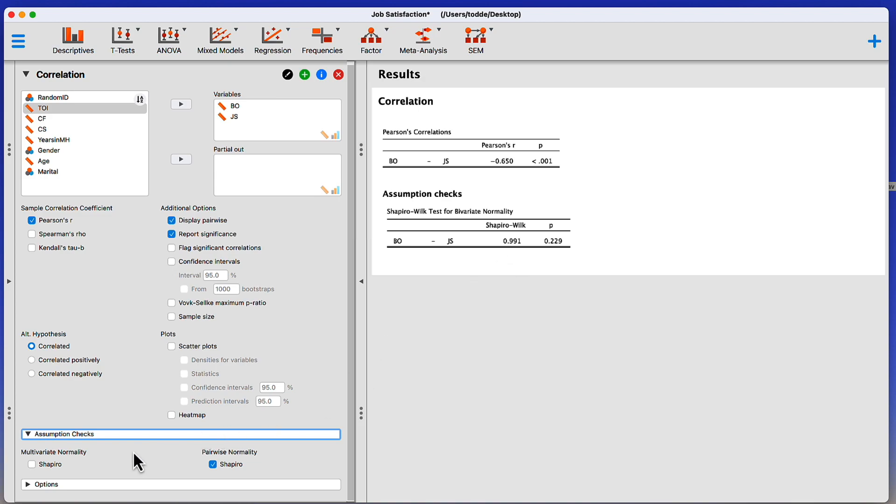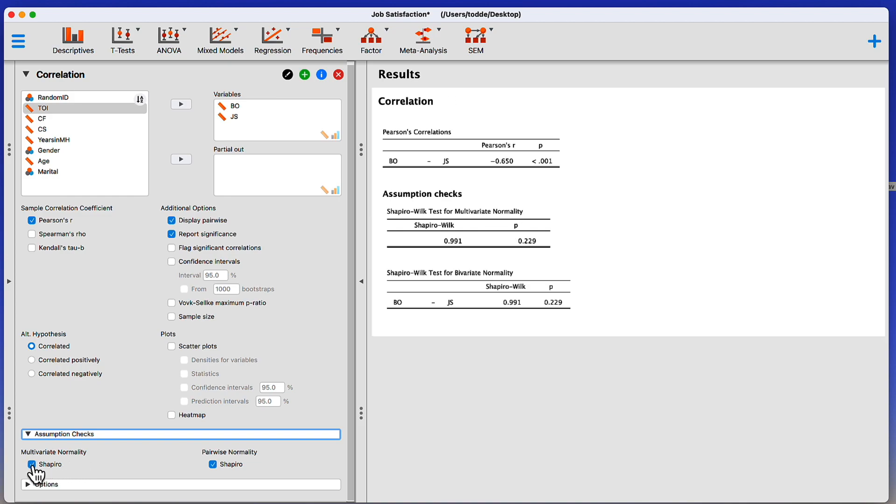Now, I also have the option for multivariate normality with only two variables. What do you think that value will be? It's exactly the same. They're the same results because there's only two values. Multivariate just doesn't matter or work. It's not something we need for this. I'm going to unclick.